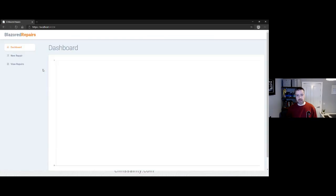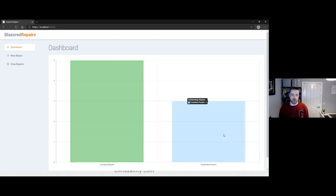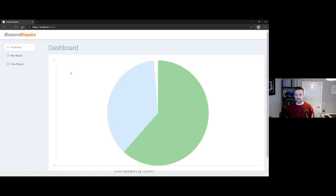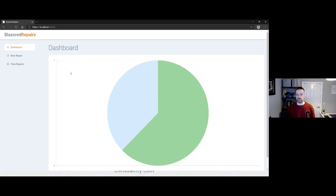Saving and going back to the app, we now have real data: completed repairs and outstanding repairs in our bar chart. Because we've got a C# wrapper around the library, if I want a pie chart I just change the type parameter to 'pie' and after a refresh we have a pie chart. I could wrap this in a shared library and someone might not even know it's using Chart.js under the hood. JavaScript interop isn't too intimidating in Blazor.